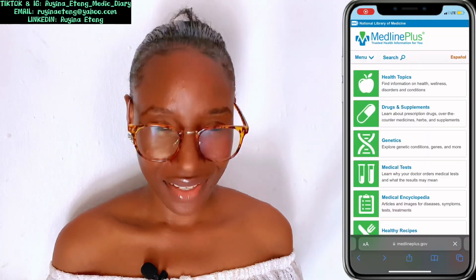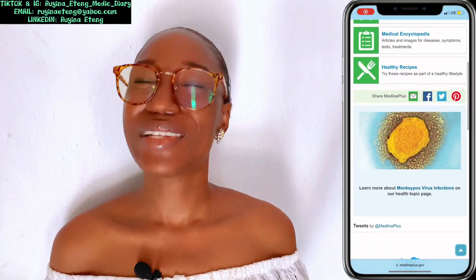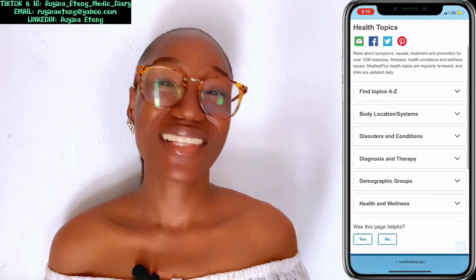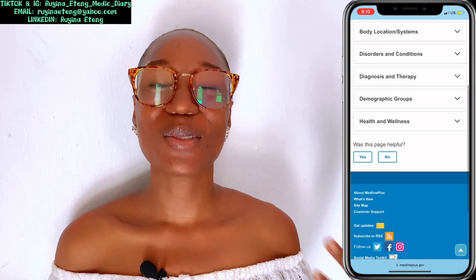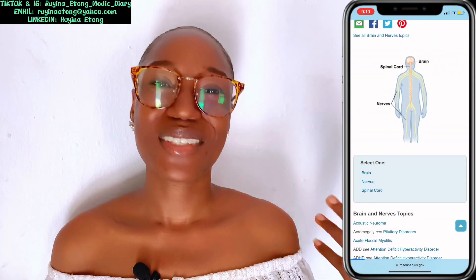Of course, MedlinePlus — I mean, what would I say if I don't mention MedlinePlus? MedlinePlus would also go a long way to help you. Check out their website.